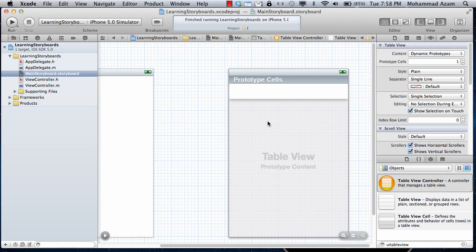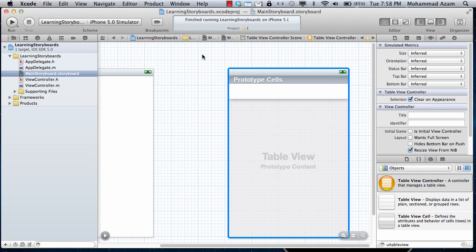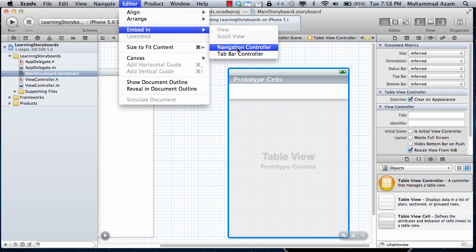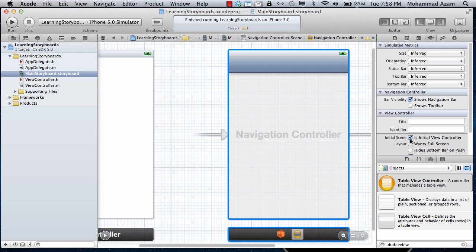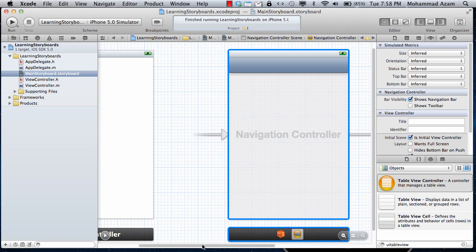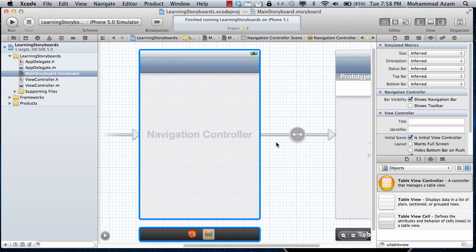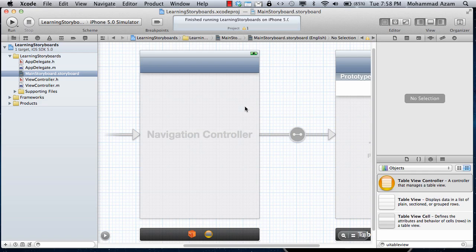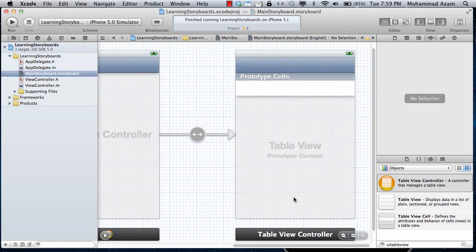For a UI table view, you also want a navigation controller. So I'm just going to select the whole thing and go to editor, embed in navigation controller. We get a navigation controller and you also want the UI table view controller to be the initial view. I'm just going to select is initial view and you can see this arrow being added, which means that this is the initial view and there's a connection between the navigation controller.